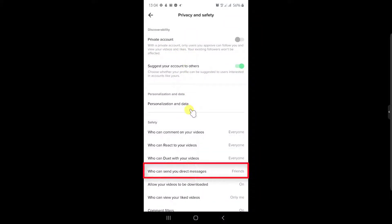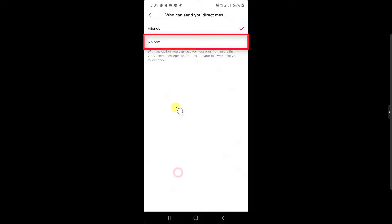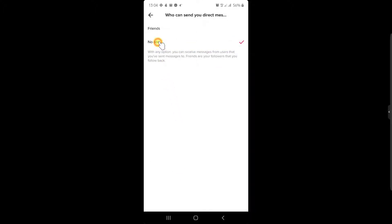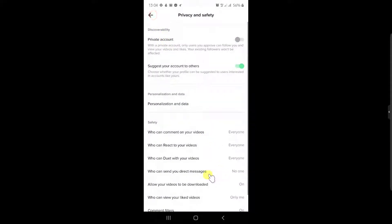Here, in the safety section, tap on who can send you direct messages and select no one. Now tap on the back arrow. Now all people are blocked from sending you private messages.